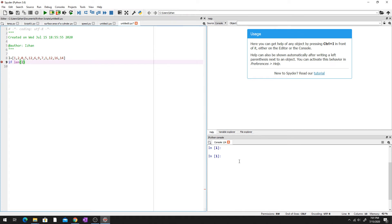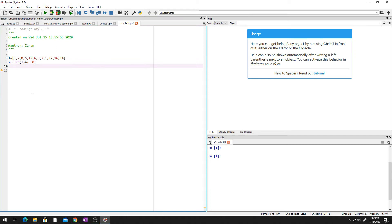So if the length of the list modulus two equals zero — using two equal signs, not one, or you'd be assigning — that means it's even. Four divided by two is two with no remainder, so modulus returns zero, confirming it's even. Using that logic, let's move on.